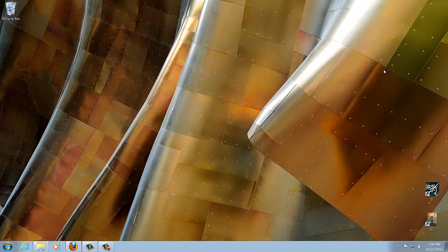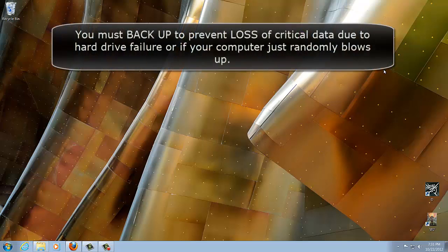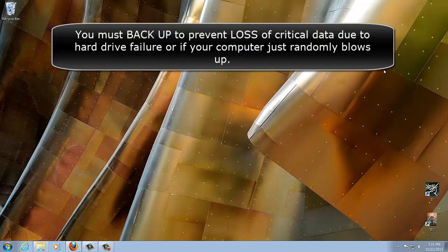If you have a computer loaded with your documents, pictures, videos, and installed programs, you do not want to lose any of those things. If your hard drive fails out of nowhere or your computer just decides to blow up, then you will lose everything. So to prevent this loss, you must backup your data.